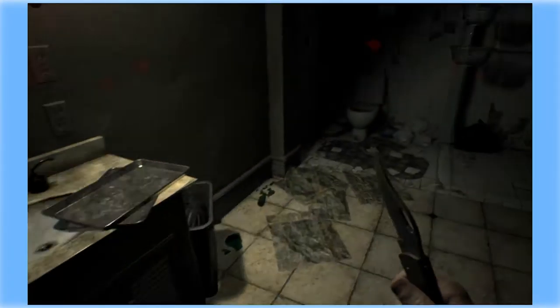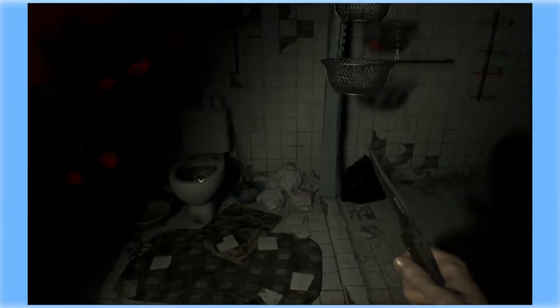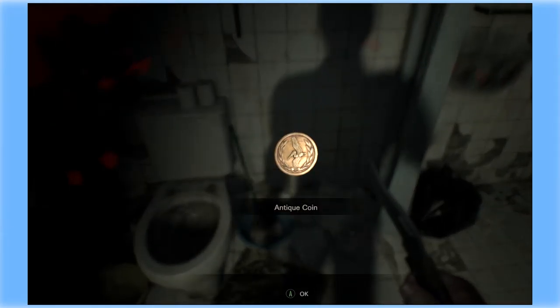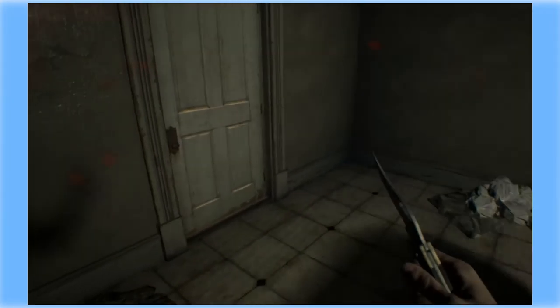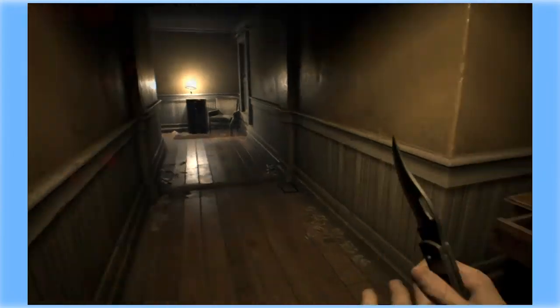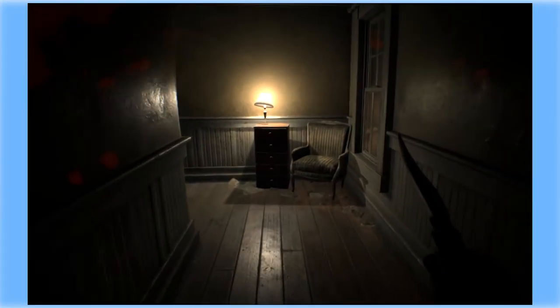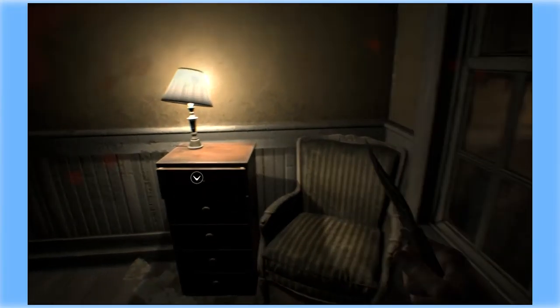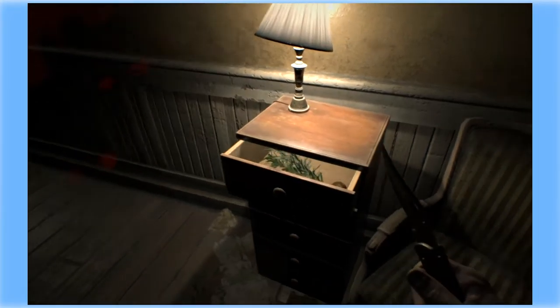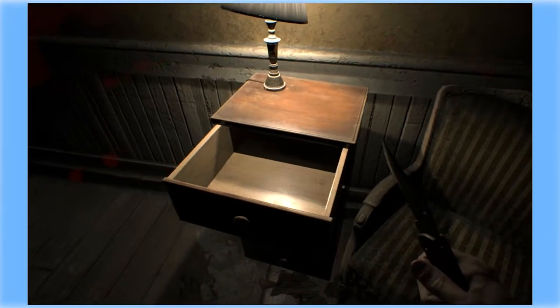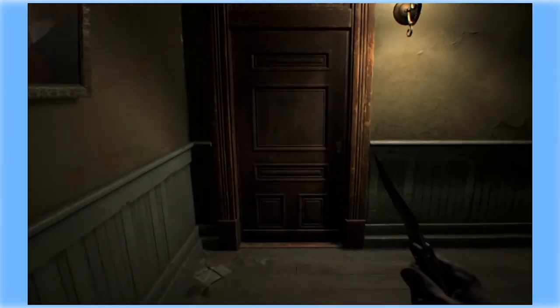You can't seriously live here for that long, can you? More handgun ammo. Another antique coin. Not sure what we're going to do with those.